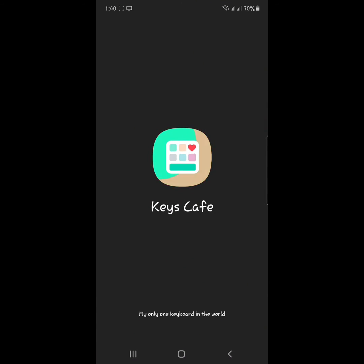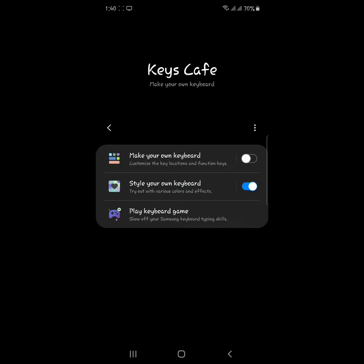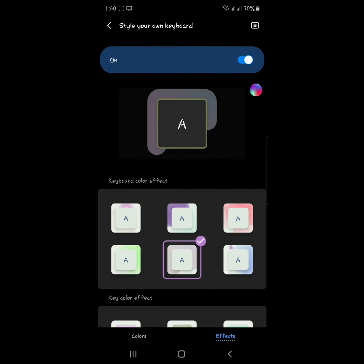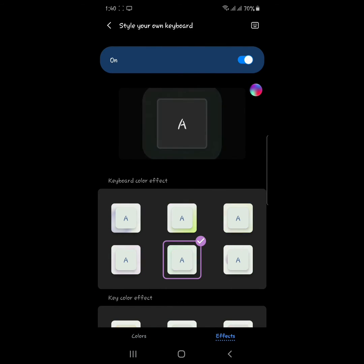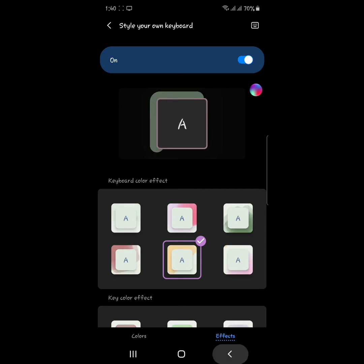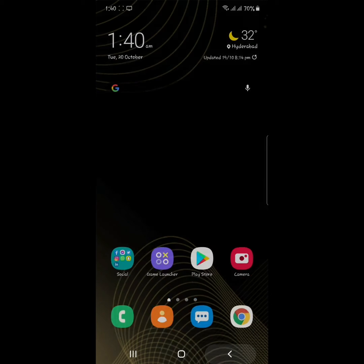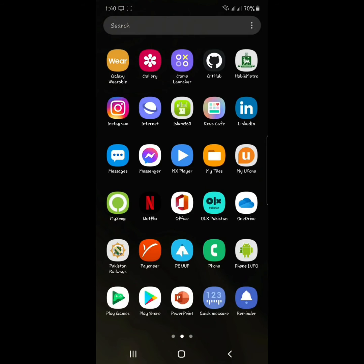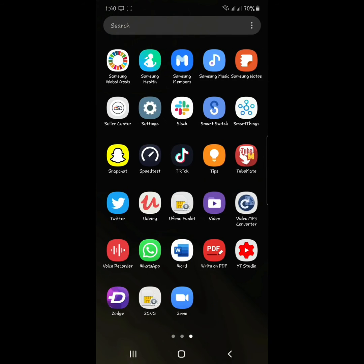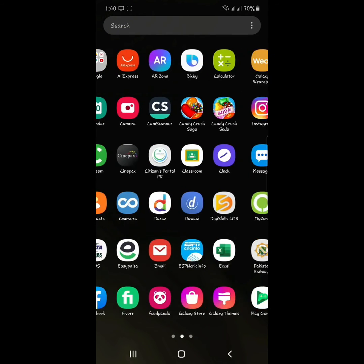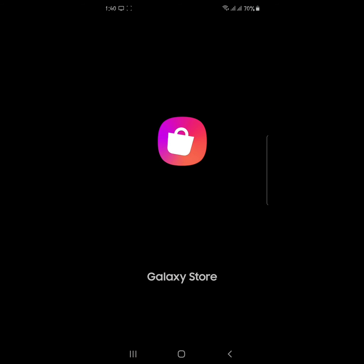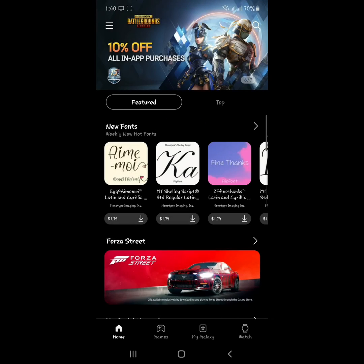By going to this app, you can add these animations to your keyboard and here you can see different effects. Based on your region, you get this app from the Galaxy Store, but in some regions this app is not available.